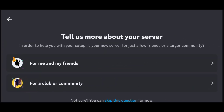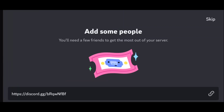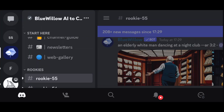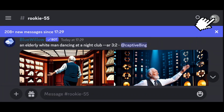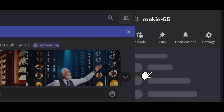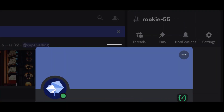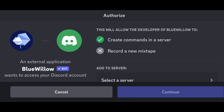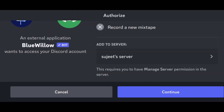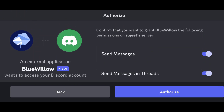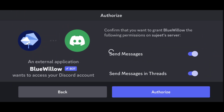You can skip their questions if you like. Click on Create Server, then click Skip. Now that your server is created, go into the Blue Willow server, click on this button, click on Blue Willow Bot, and click on Add to Server. Now select a server — choose the server you just created. Click on Continue, then Authorize, and Close.